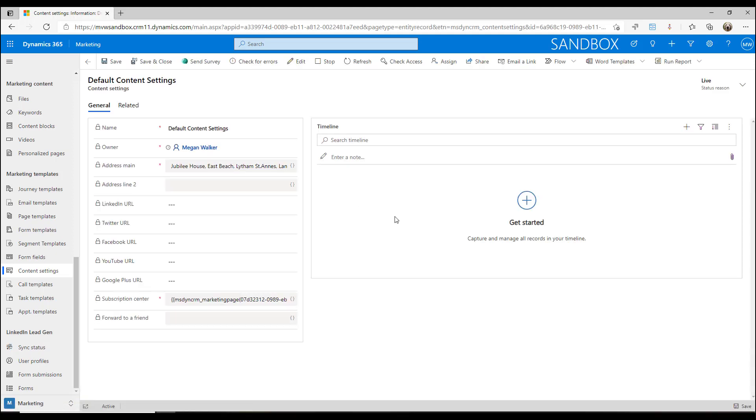If we go into it, when you actually set up Dynamics Marketing, you are prompted to submit your address, your actual physical address that has to go on the bottom of all of your emails. That will be there already, and there also has to be a default subscription center, so that will be filled out too.